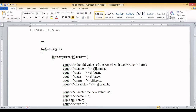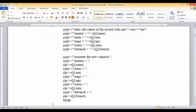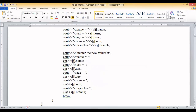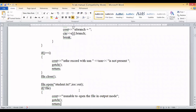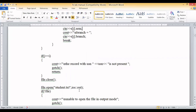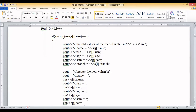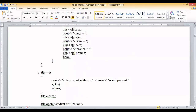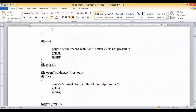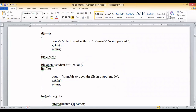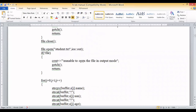After displaying the old values, the user is asked to enter new values. Once the new details are entered, we need to write the updated data into the file. If the USNs do not match, we display a message that the record with that USN is not present and close the file. If the record is found, we proceed to pack the new information and write it into the file.